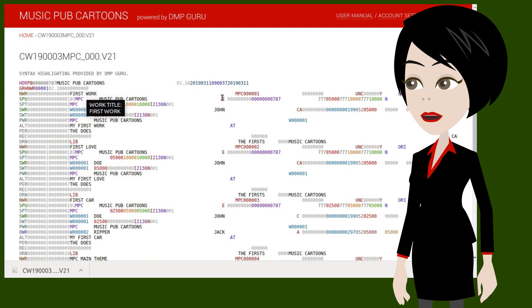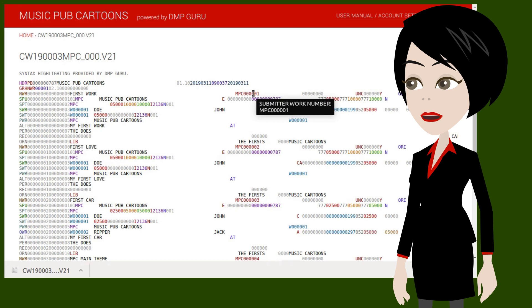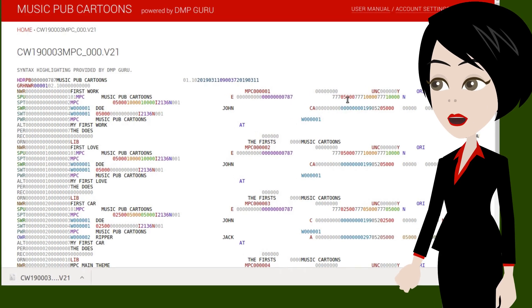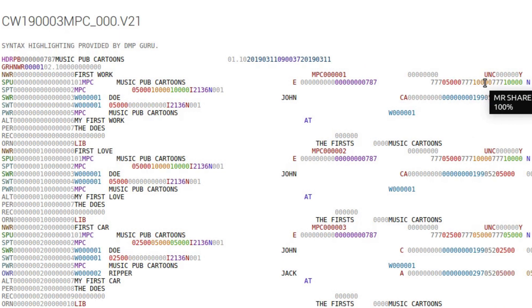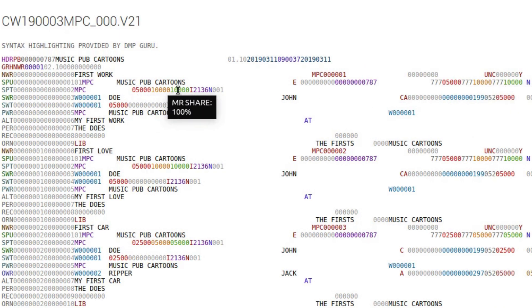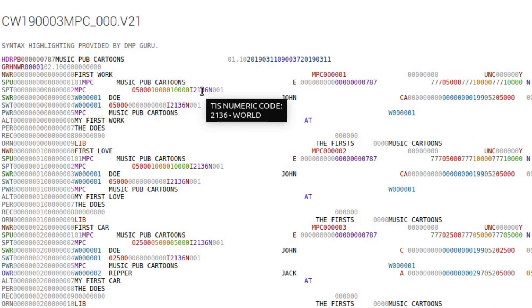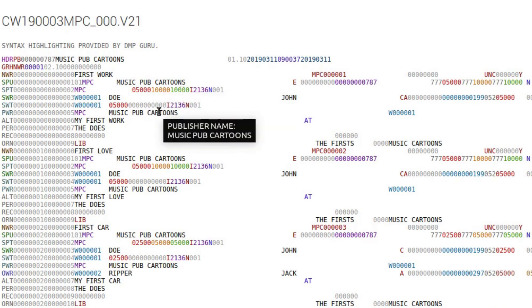The first row has basic information about a work, like a title, internal work ID, etc. Other rows contain the details, such as a publisher's ownership shares as well as collectible shares per territory. As DMP is only used by original publishers, it is always 2136 world.